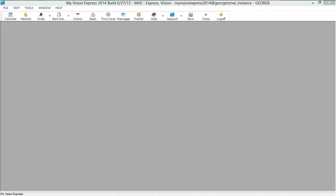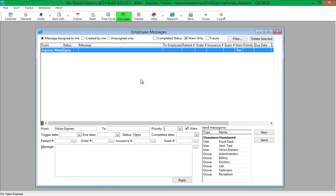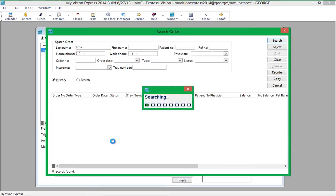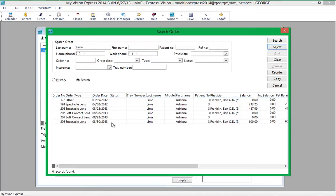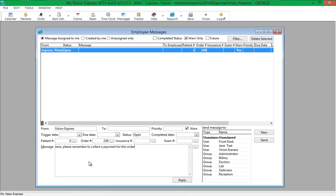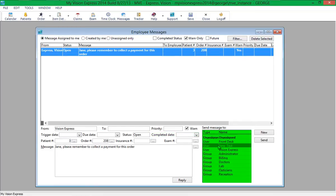Messages can also be created directly from the Message module. To access the message module, click on the Messages menu item. To link a patient's order, insurance claim, or exam to the message, you can either type the relevant number or click on the ellipsis button next to the field, which will open the applicable search screen. You can then type the message in the Message field or select a message snippet by clicking on the ellipsis button. You can also specify a priority, trigger date, due date, status, and completed date. Then select the recipient and click Send.